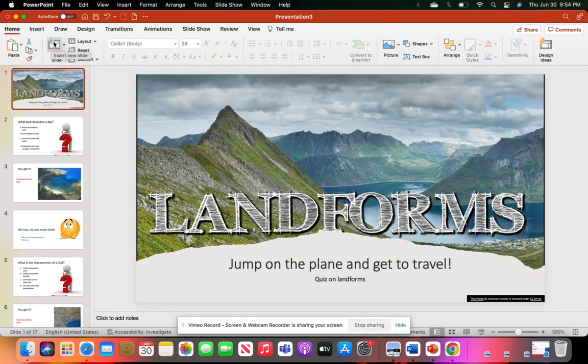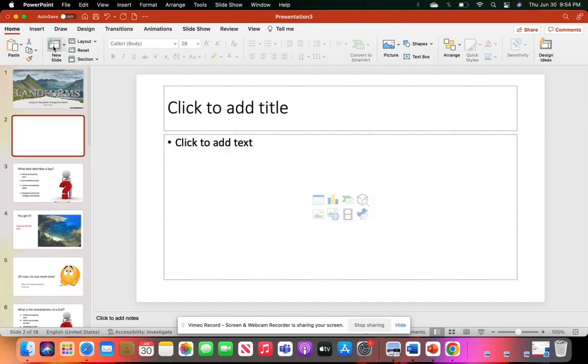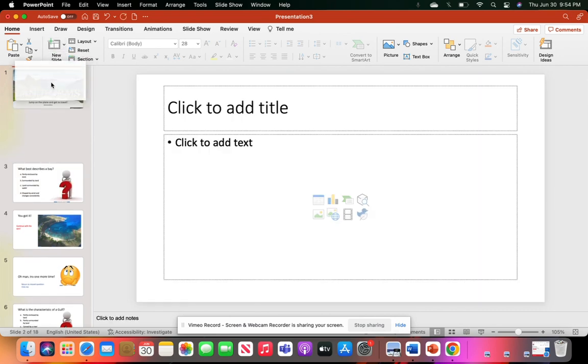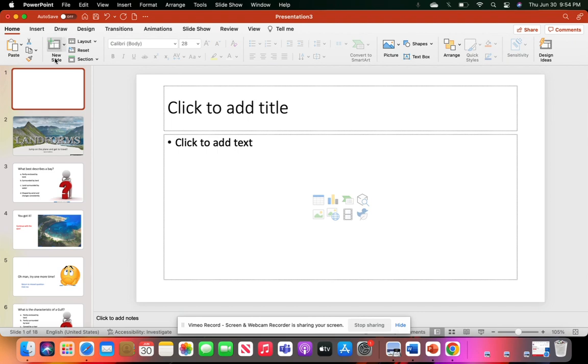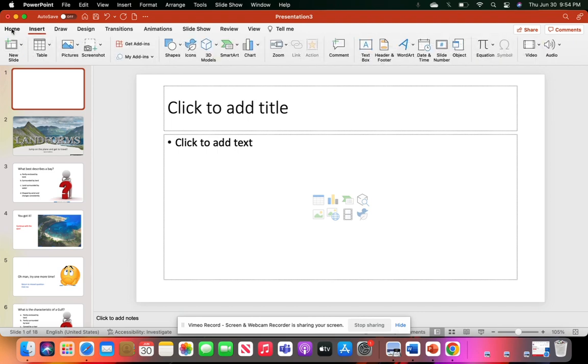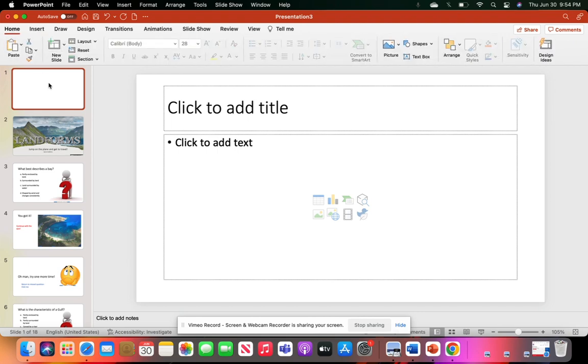I'll start by showing you the new slide. You can insert a new slide under Home or Insert. What I did is I knew that my quiz was going to be about identifying landforms and the definitions of them and how students could remember them.